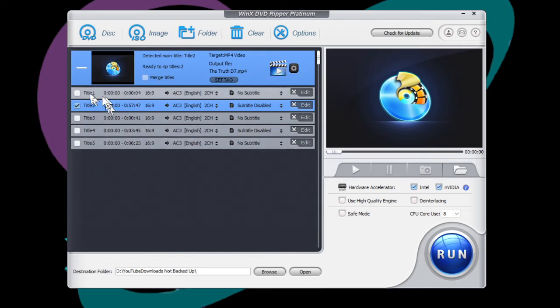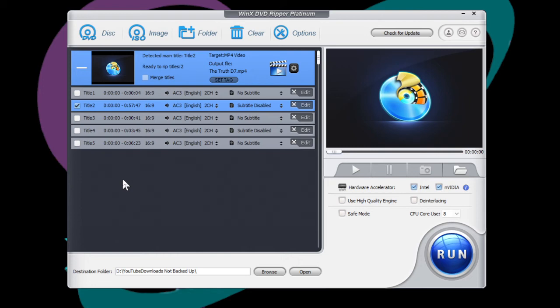If you want all of them, of course, you can click on each one of these title boxes and check them off so that it will rip those.